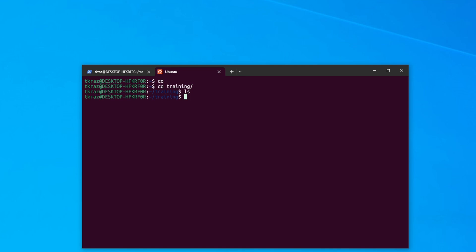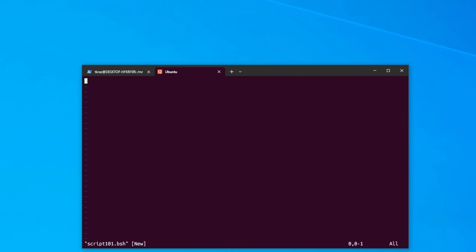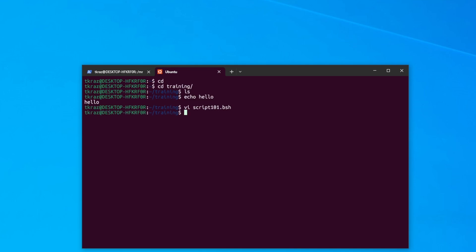Let's go to our home directory. I have a training directory and inside here we have nothing. A key thing to note is that a shell script can do anything you can do on a bash command line. So if I type 'echo hello' on the command line, it works. Now let's open vi and create a file called script1.bsh — I use .bsh so I recognize it's a bash shell script. Inside it we type 'echo hello', then we run it with 'bash script1.bsh' and it does the exact same thing as the command line.